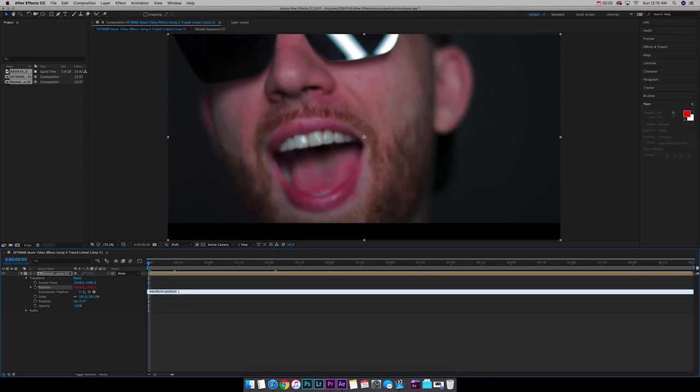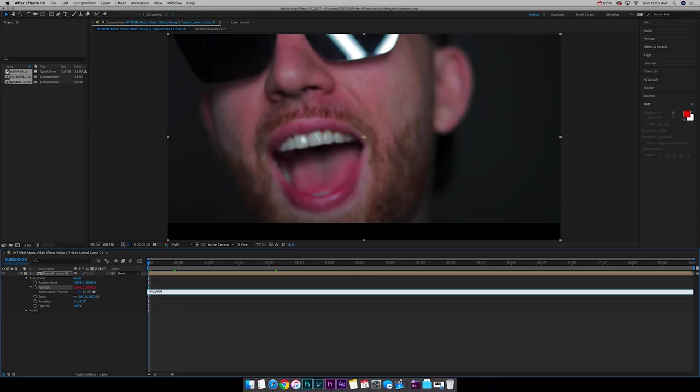Now that we have this, you want to go here where it says transform.position and you want to type wiggle. Then you're going to add parentheses and you're going to do two numbers here. So the first number is going to be the shakes per second. I'm going to go ahead and rock with like, let's do 400. Let's have that thing shaking. And then you want to put a comma space and you want to do the amount of pixel movements. I'm going to go ahead and do like 20. And then you want to go ahead and close that out with another parentheses.